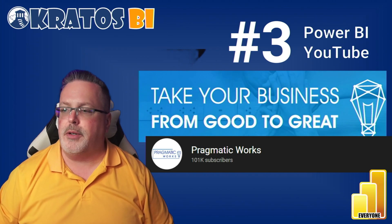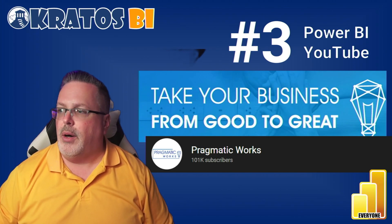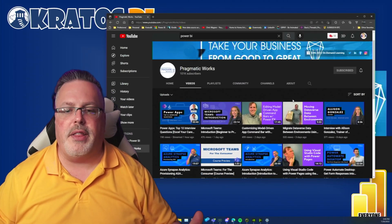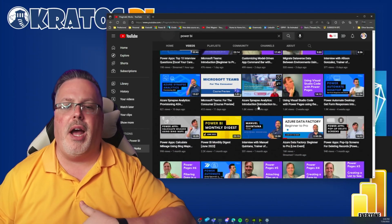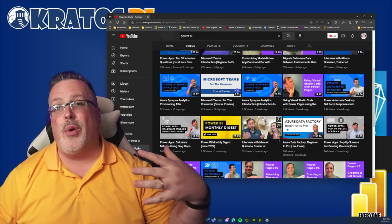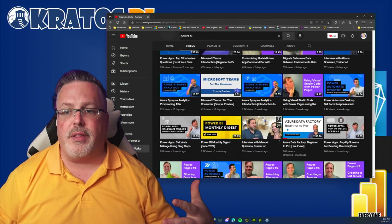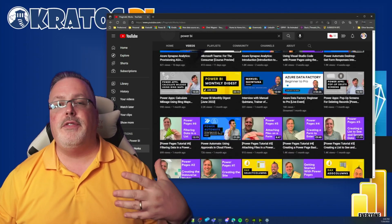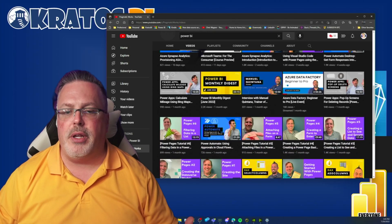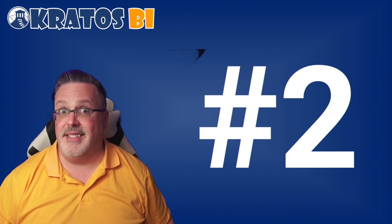Number 3, that's Pragmatic Works. They're producing a ton of videos out in the space. They've got great things on Power Apps, they do Power BI, they'll do Power Automate. They run the length and breadth of the entire Power Platform. They have so many people that are contributing out in this space.